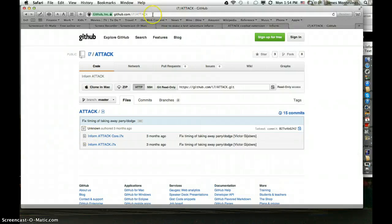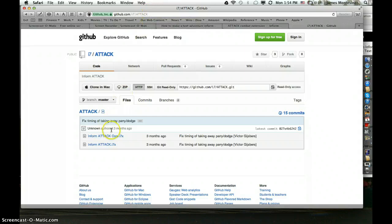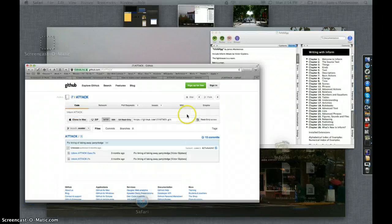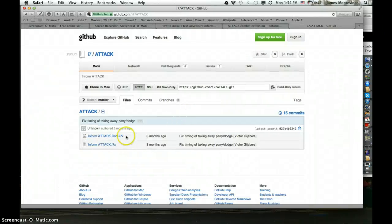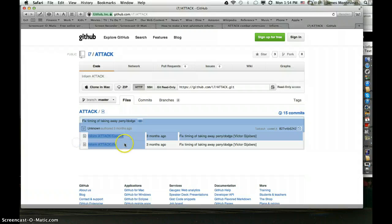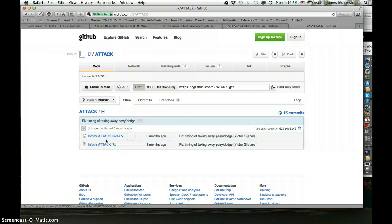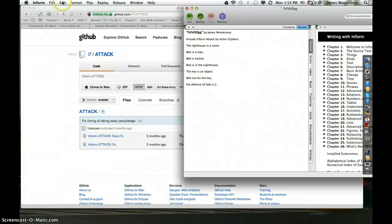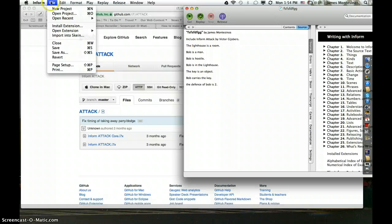So if you go to the link in the description, when you click download, it will give you a link to this website and you'll find this. You're going to have to download both these extensions — this one helps this one, so in order to use the attack extension, you have to have this one too.